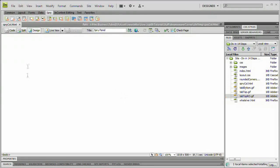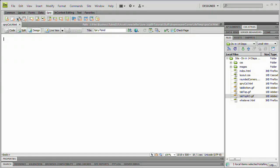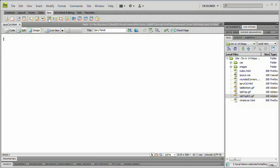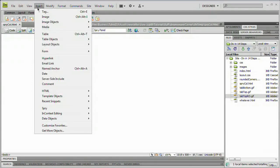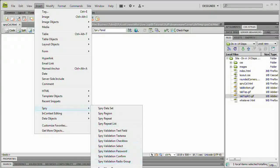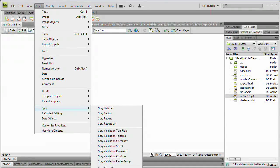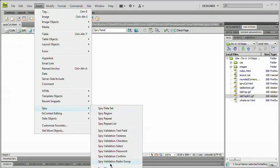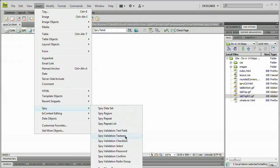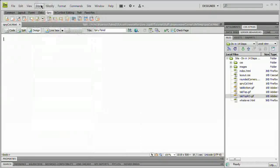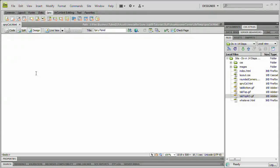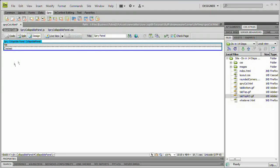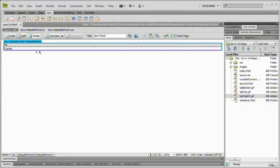So what I need to do now is insert a Spry collapsible panel. That requires you go to the Spry tab here up in the top area. Right here is Spry collapsible panel. There is also Insert, Spry, and then right here off screen we have Spry collapsible panel. You can see all the different Spry options. We're going to select this icon to insert our Spry collapsible panel.